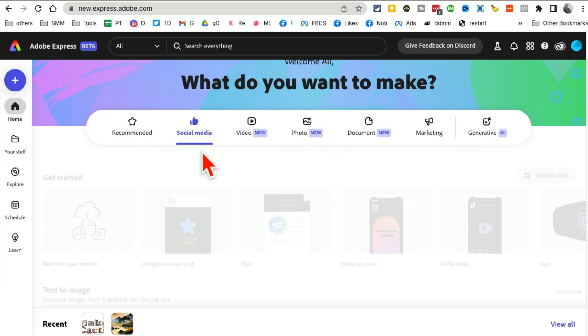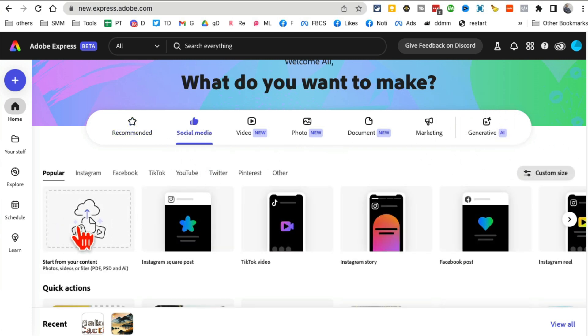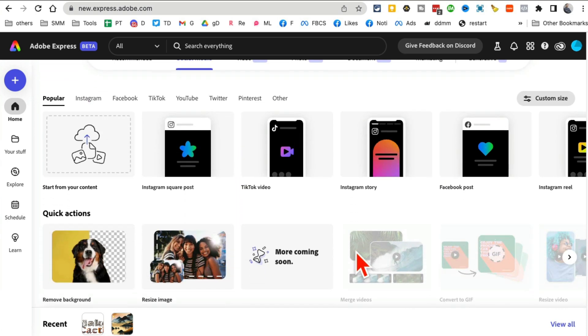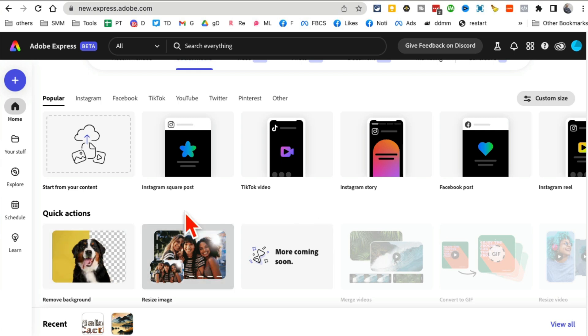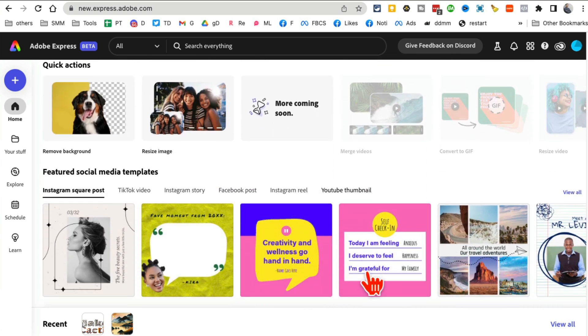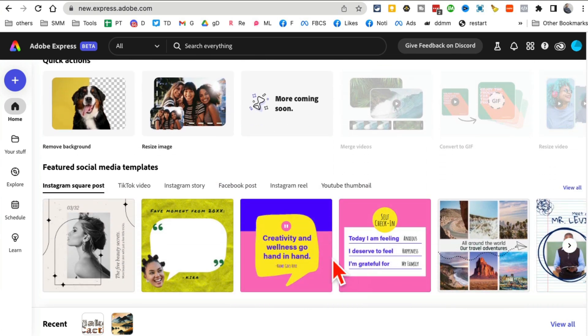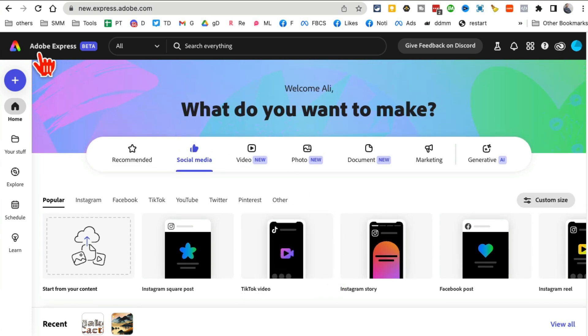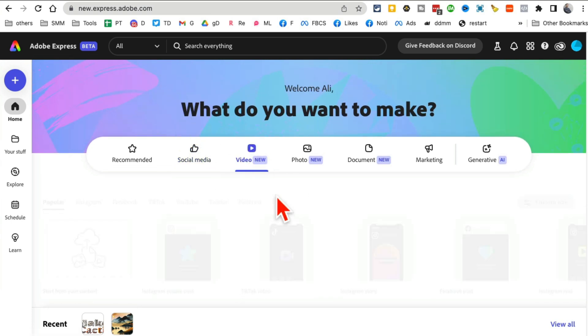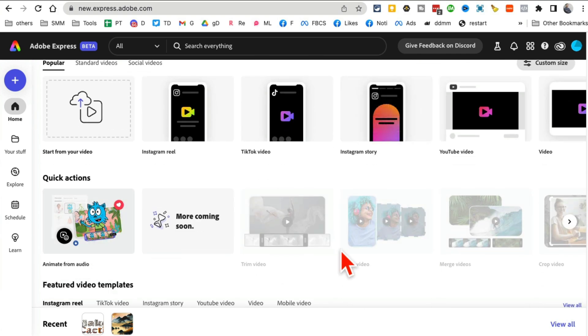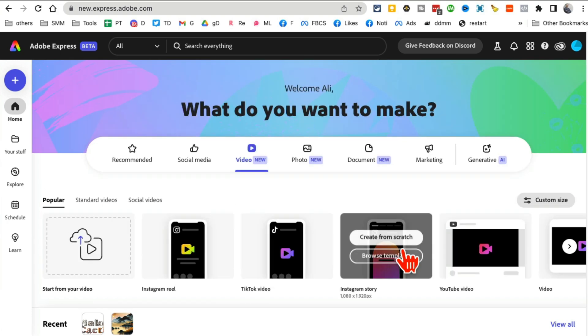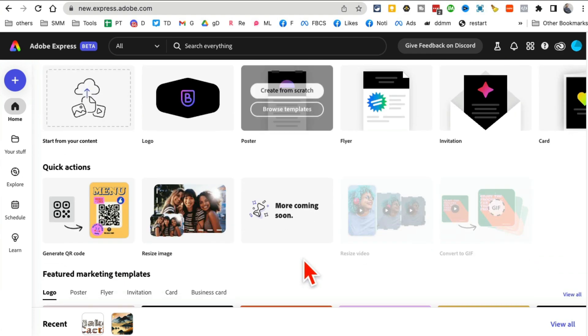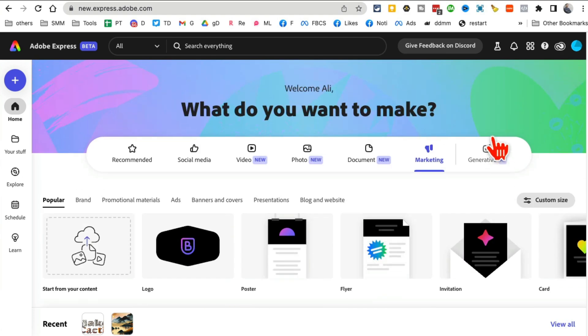If you click on social media, here are different videos and graphics you can generate or design. You can remove background, you can resize images. This is an all-in-one design tool by Adobe, a free Canva alternative. You can also generate or create videos. This is just amazing - photos, documents, and any of your marketing stuff.